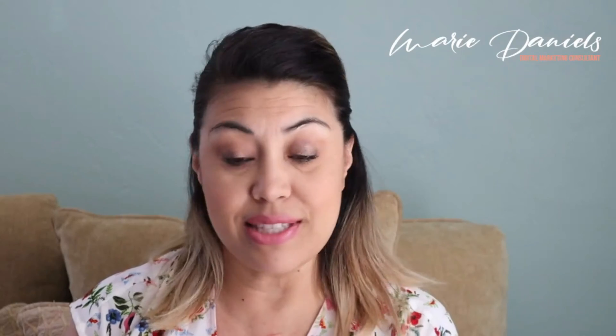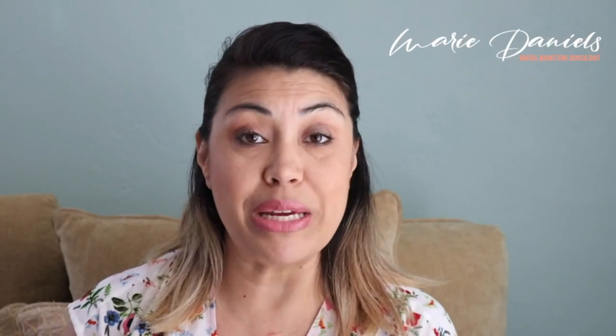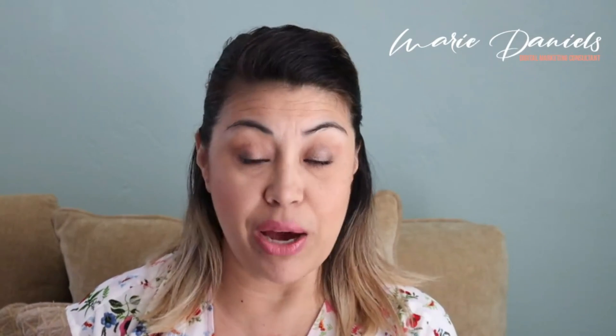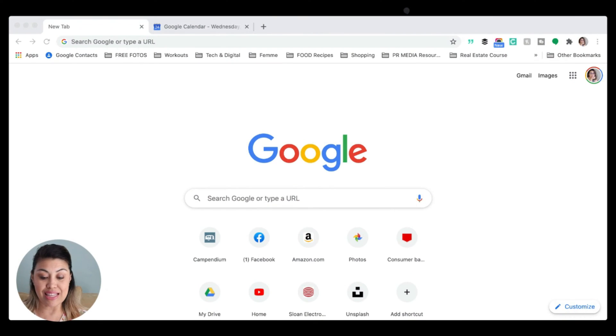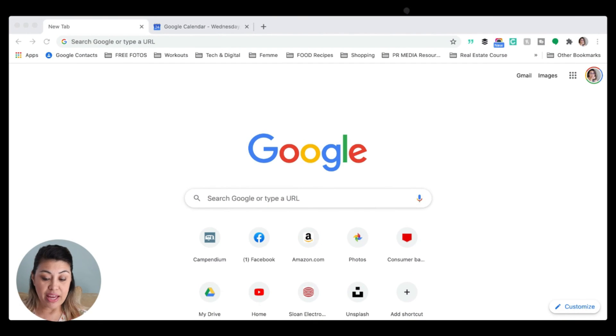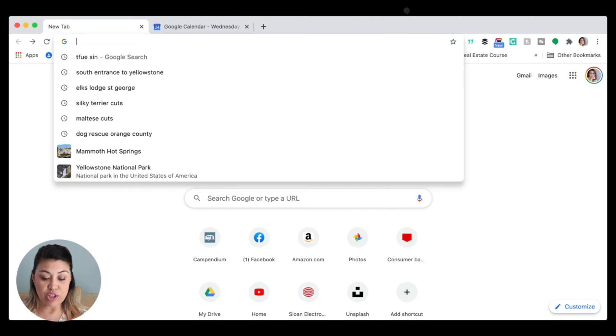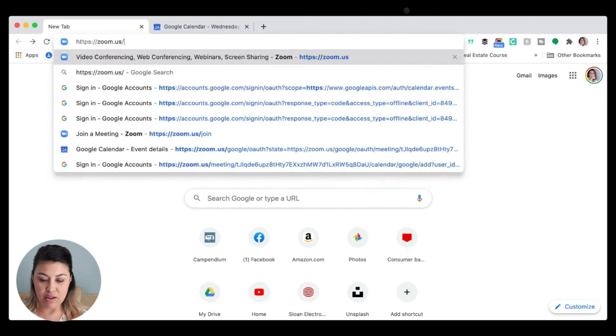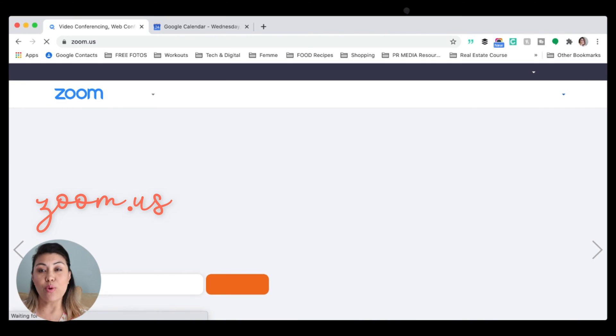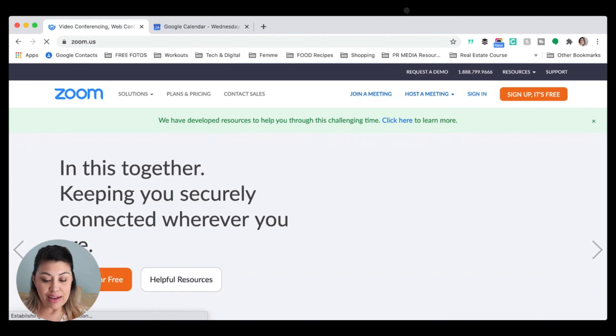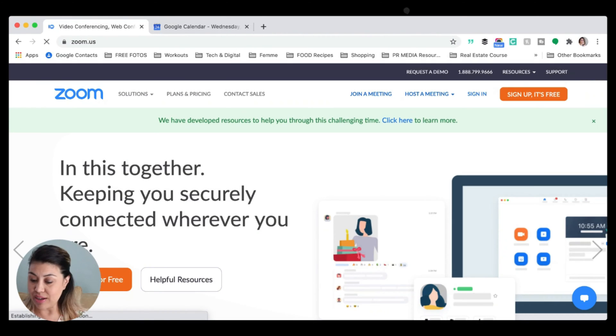So what I'm going to do is I'm going to jump right into how to set up a virtual meeting with ease by sharing my screen with you. You can see that I'm just at a regular old Google search. And to do Zoom, what we do is we jump up here and we go to zoom.us, and that will take us directly to their home page.